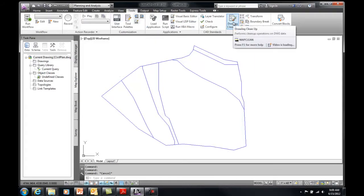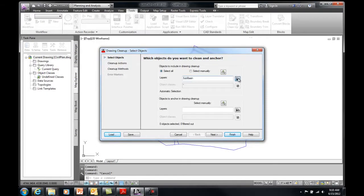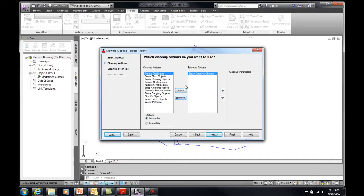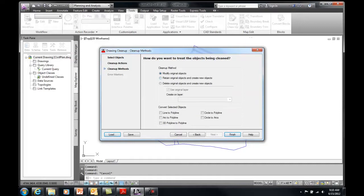I'm going to use the map cleanup tools to help with that. I'll go to the Tools ribbon under the Map Edit panel and select Drawing Cleanup. This lets me select areas or by layer. I'll select the sub basin layer, get everything on there, and apply the cleanup to it. I have the option to add and remove specific cleanup actions. I want to break the crossing objects and also get rid of little short objects. My area is a pretty good size, so I'm going to set my tolerance to one unit — so anything under one foot will be deleted. I'll set it to automatic so it completes without going through individual pieces, and then modify my original objects.